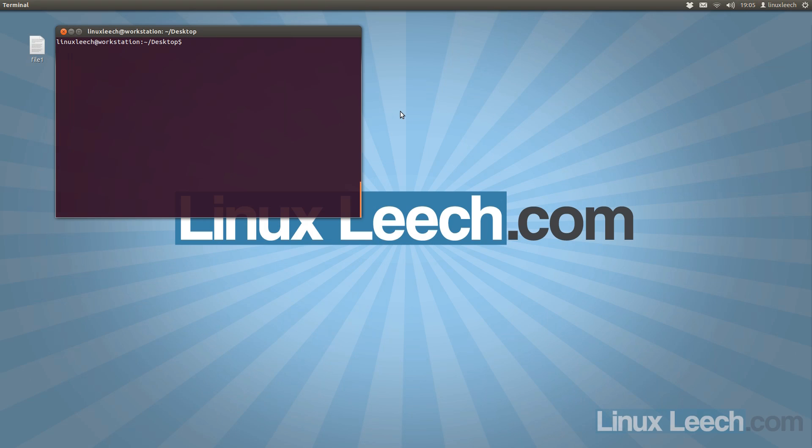In this tutorial I'm going to show you the basics of Linux file permissions, so let's get started.